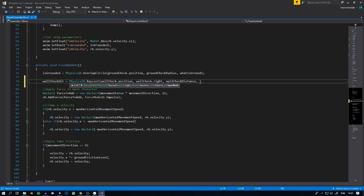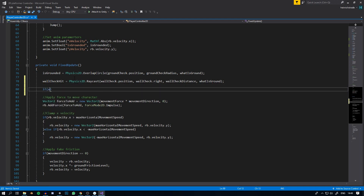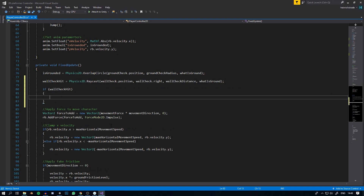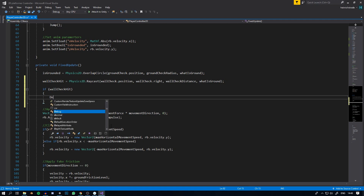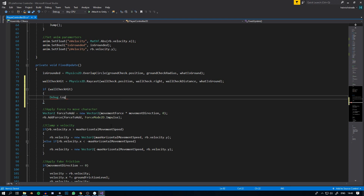Lastly, we can also pass in a layer mask. We only want to be able to grab onto the ground blocks from the side, so we are going to pass in the whatIsGround layer mask we created earlier. We should now be able to detect if the character is touching a wall or not. To test this, we can create a little if statement: if wallcheckHit — which means if it's not null — we can put a debug.log saying 'is touching ground', even though in this case we mean a wall, since it's all part of the same game object.